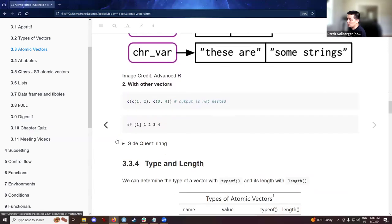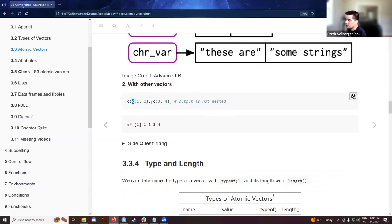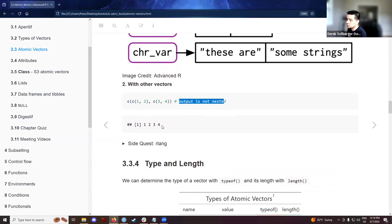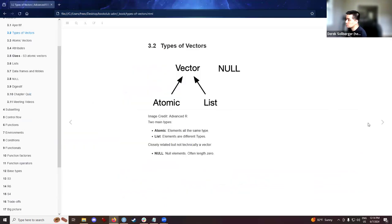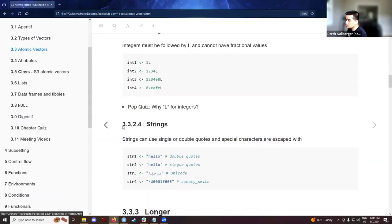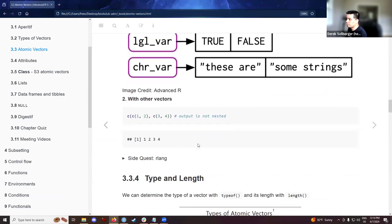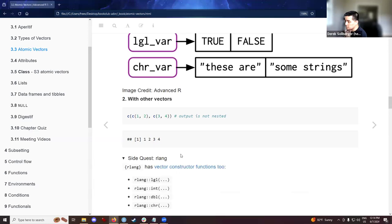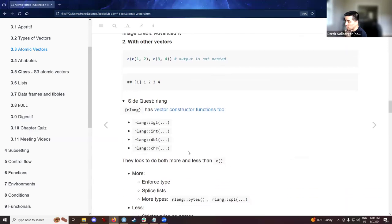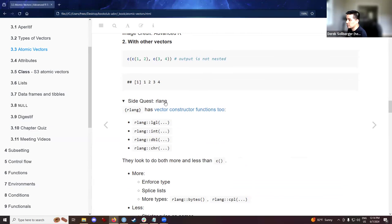We have a vector of logicals, a vector of integers, a vector of doubles, and a vector of characters. One thing to note while we're talking about this, especially compared to some of the issues that we talked about in the previous chapter, if you happen to have some combined values and then combine them again, this is not a nested list. So, this will create a one-dimensional object.